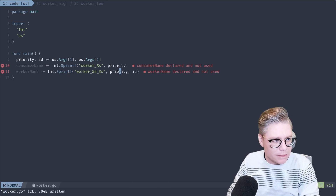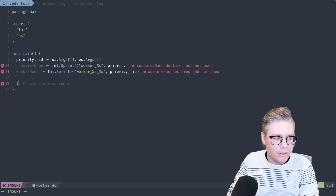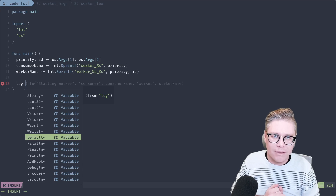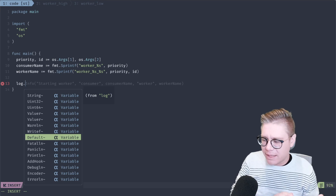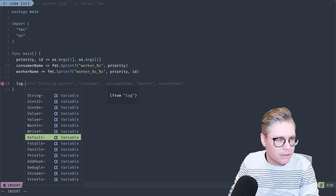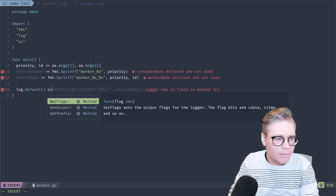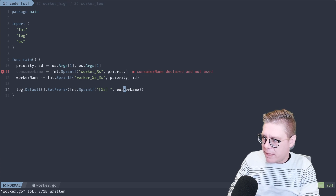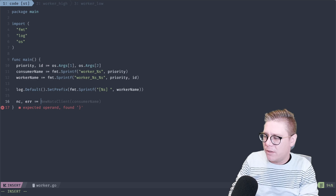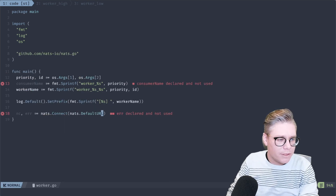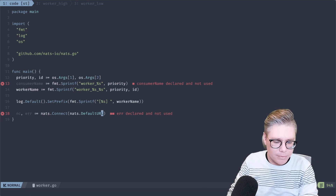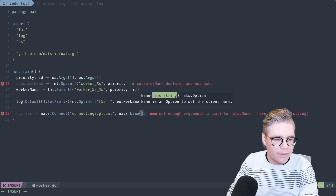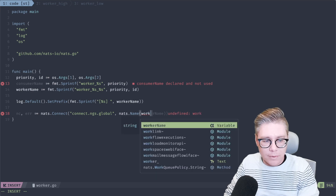So `consumerName` is going to be formatted with `fmt.Sprintf` as `worker_priority`. And then we want our `workerName`, which will be `worker_priority_ID`. We'll use this as our identifier for each particular process. Let's set our logging to use this particular label because I'm going to be running multiple instances of this — maybe 10 inside of the high priority queue and two inside of the low priority queue to simulate resource allocation. We'll tweak our default logger and set our prefix to our worker name.